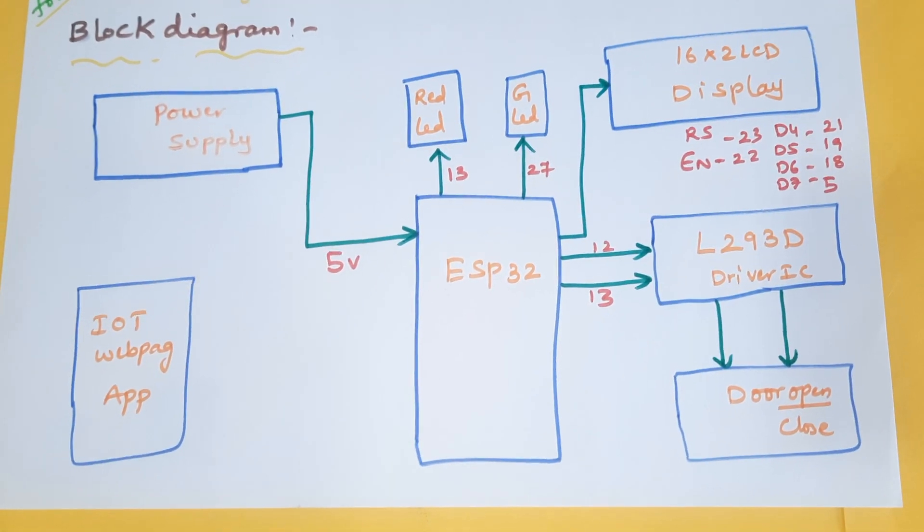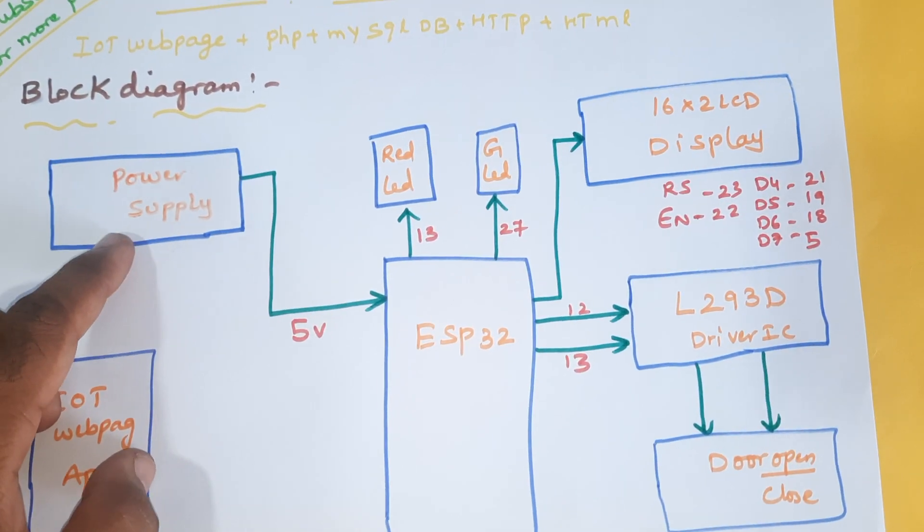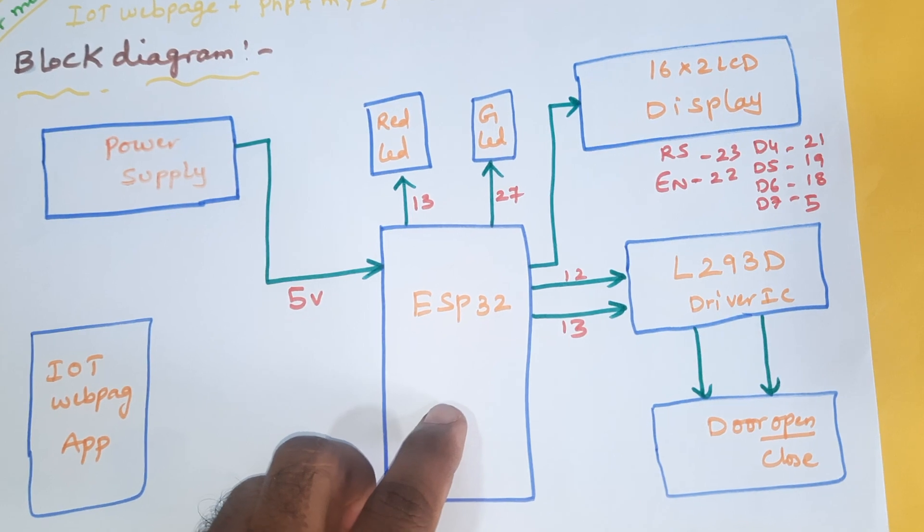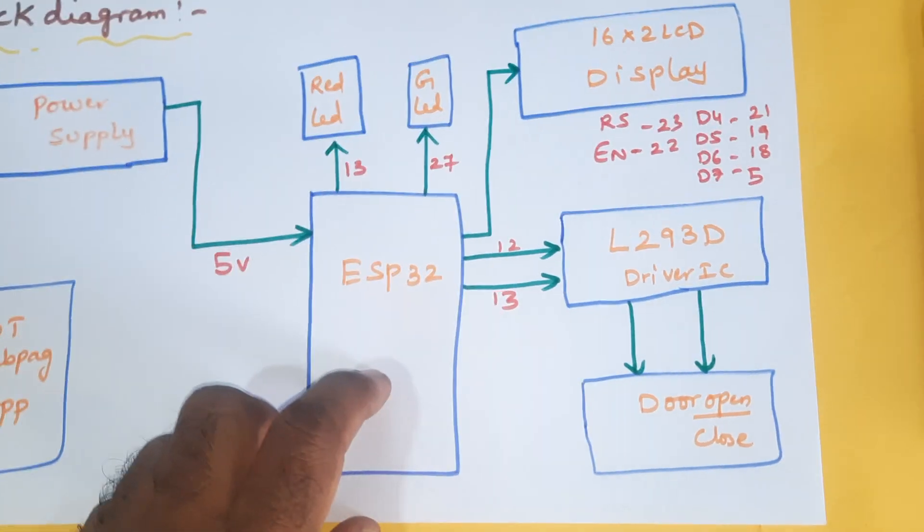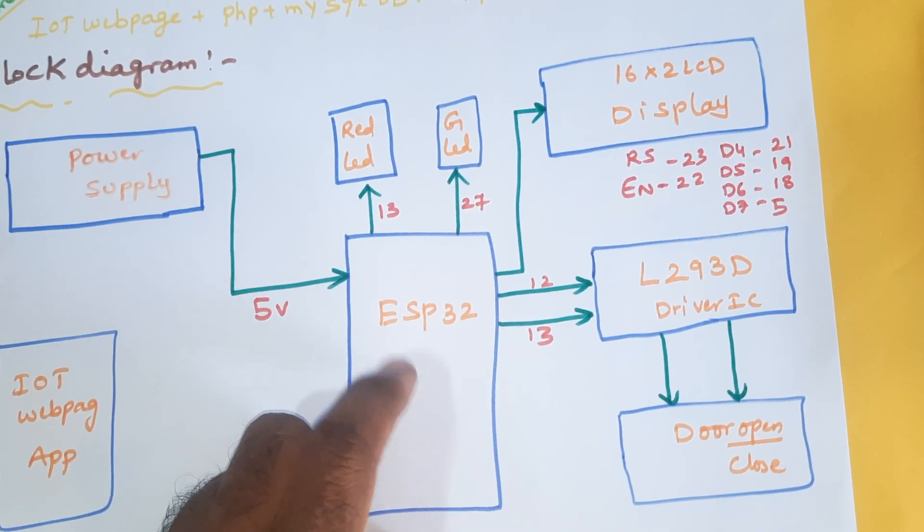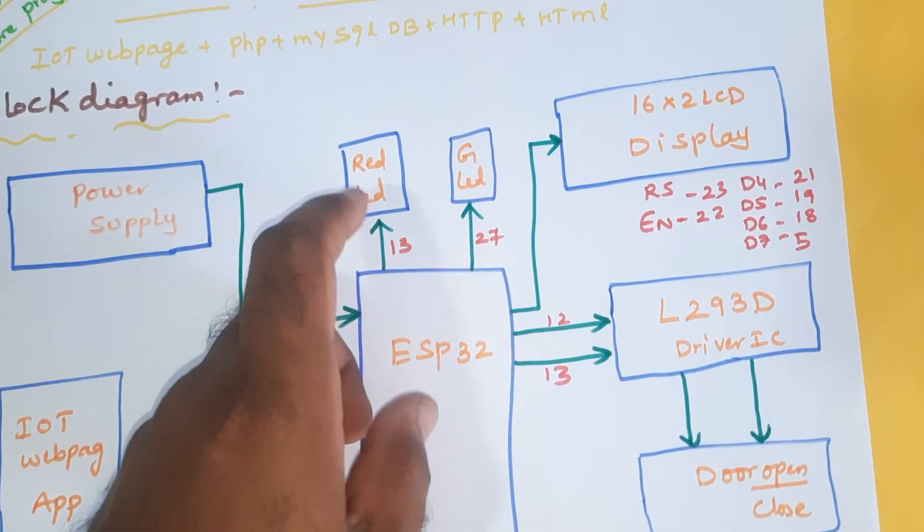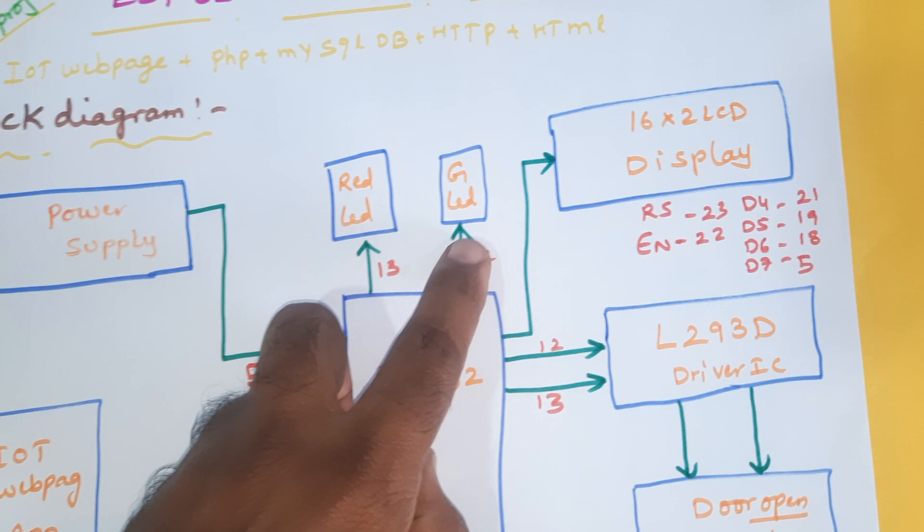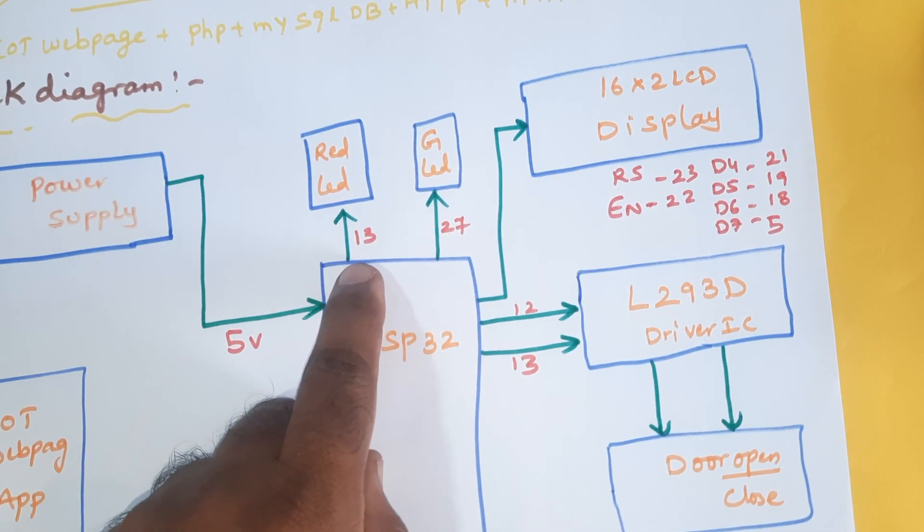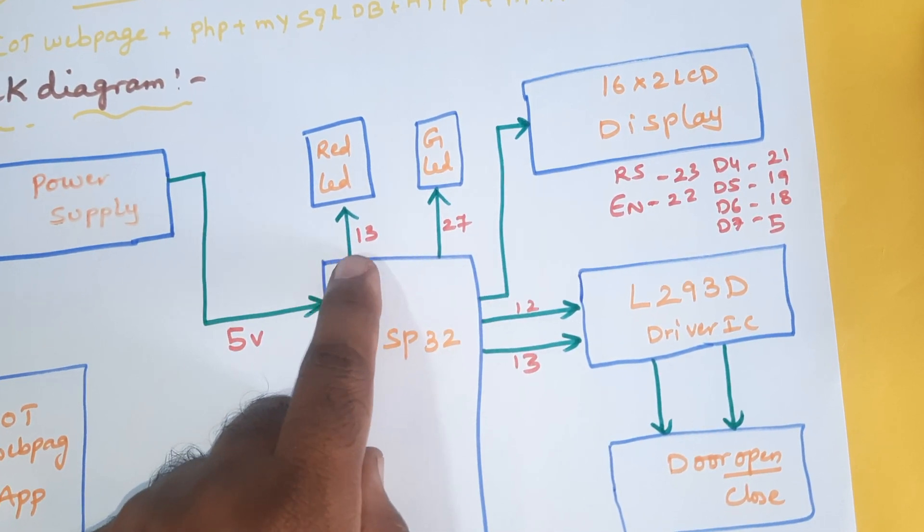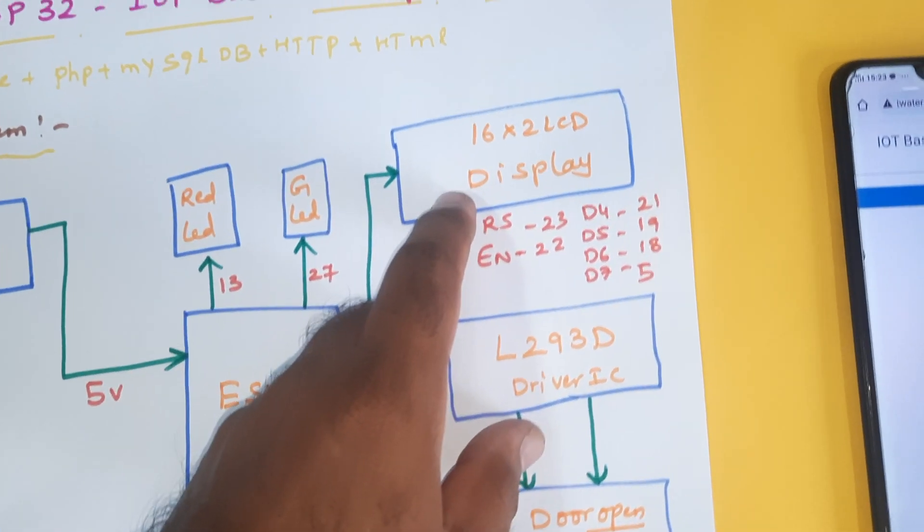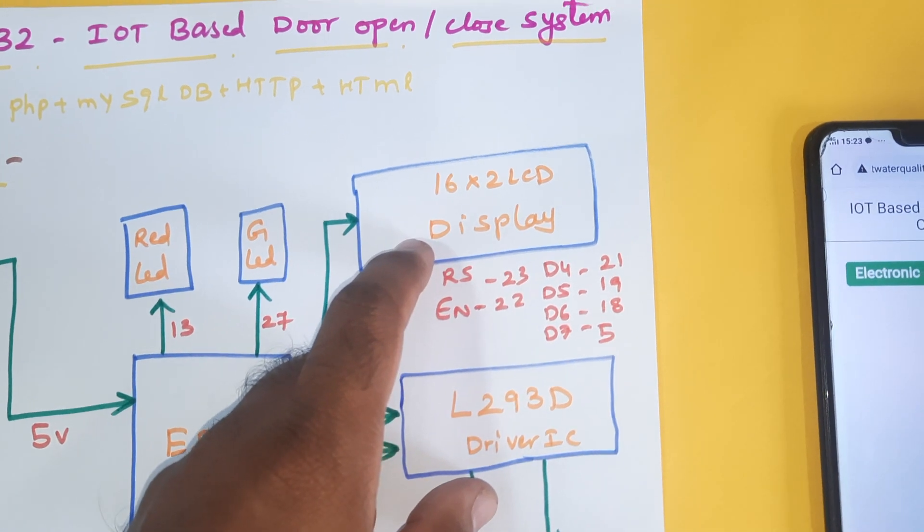In this project we are using a 5 volts power supply module, ESP32 board, ESP32S Rover board, red LED and one green LED. Those are connected with GPIO 13 and 27, and a 16x2 LCD display.